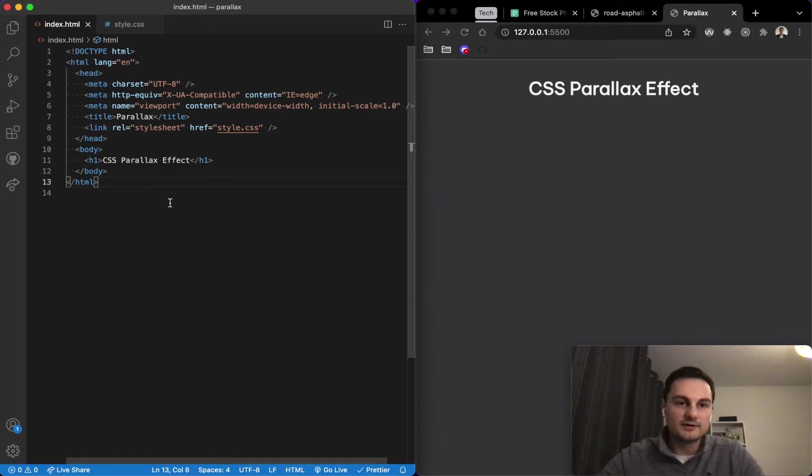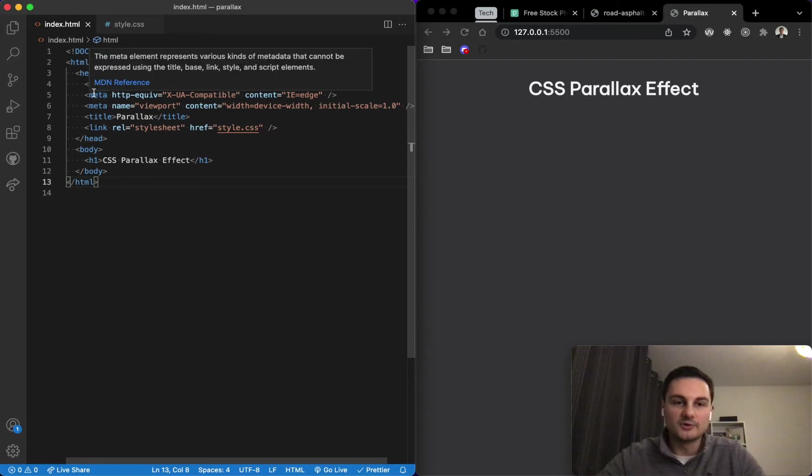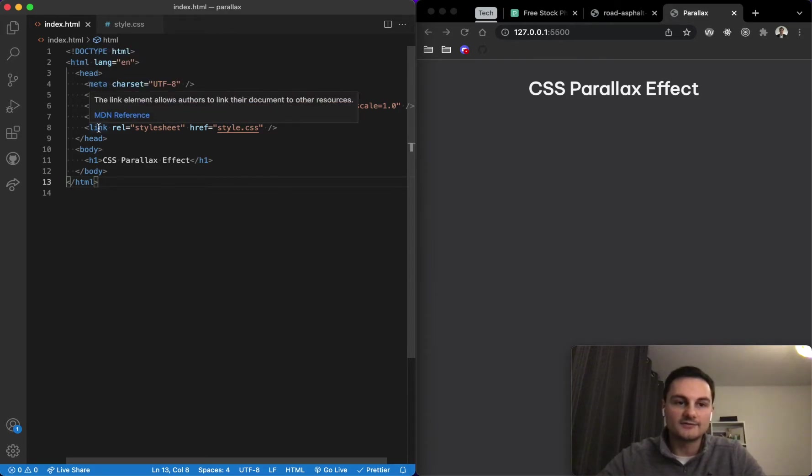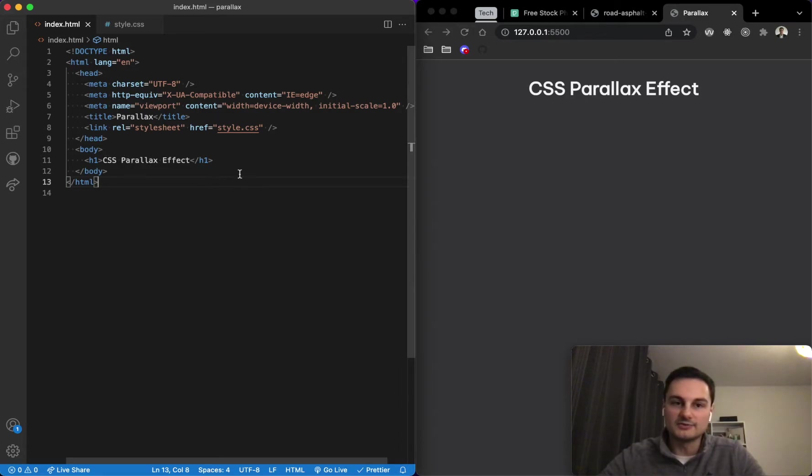Just to start with, I've got Visual Studio Code open here and we can see I've just got the general boilerplate stuff. I've linked up a style sheet which I'll come to in a second, and then we've got an H1 with the title here which I've set.